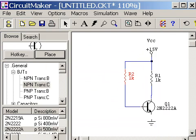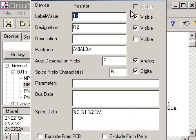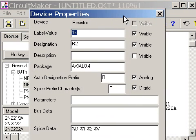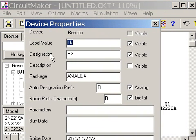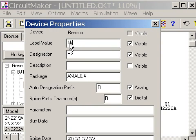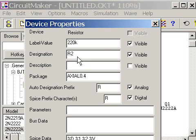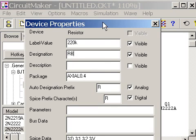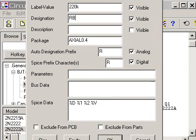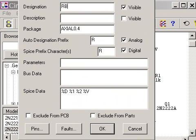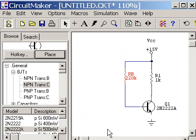Let's cancel that and do that again so you can see that. And there's the label value. It says 1K. I'm going to change that to 220K. And our designation is R2. I'm going to change that to R capital B. And that's it. And then I click on OK. And I'm done. There it is.